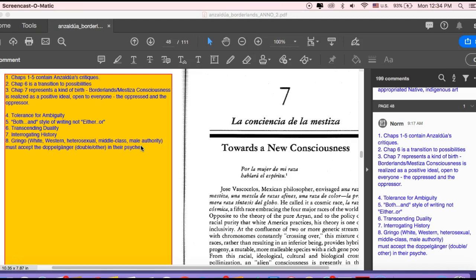So Chapter 1 to 5 are largely making the critical argument. Chapter 6 is a transition and Chapter 7 is where she tries to put it all together and lead us out in a positive way.